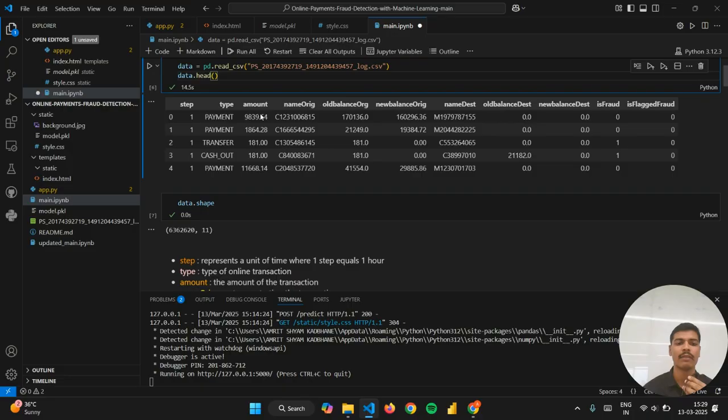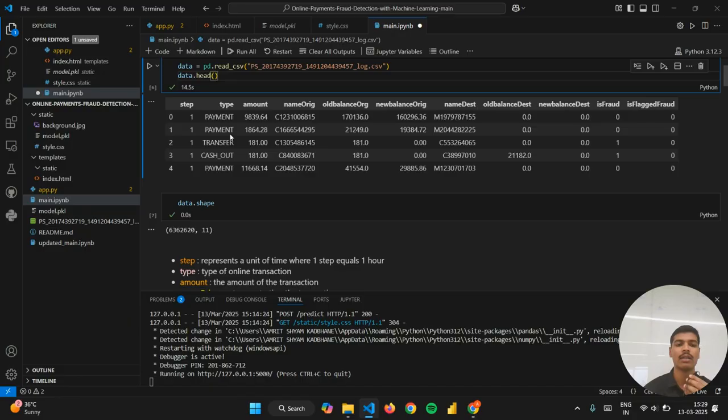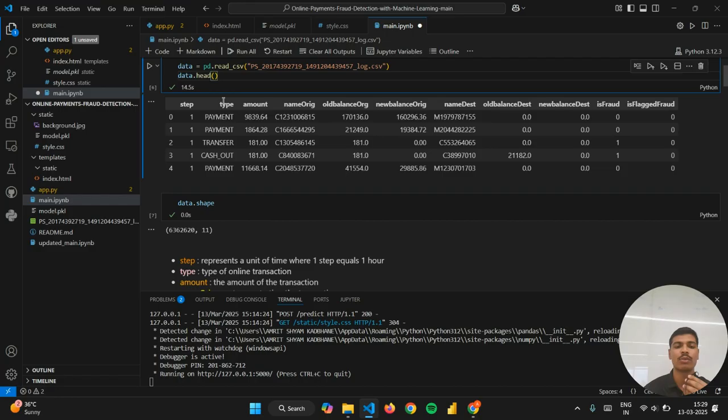You can see various attributes like step, which represents a unit of time where one step equals one hour. This is the type of transaction like payment, transfer, cash out, cash in, or debit. This is the amount of transaction.